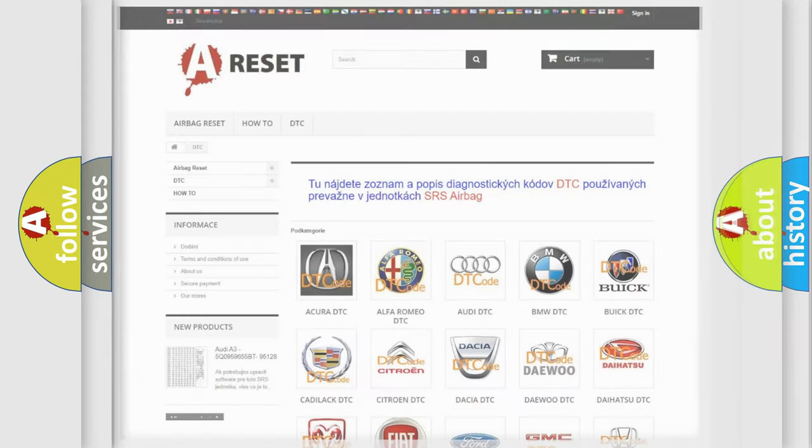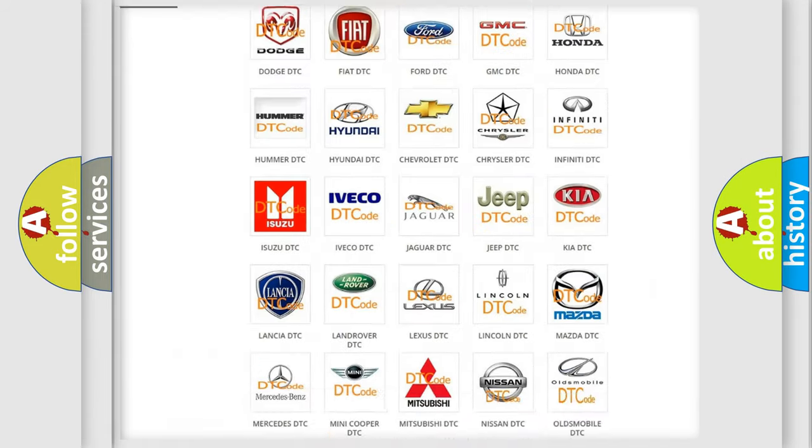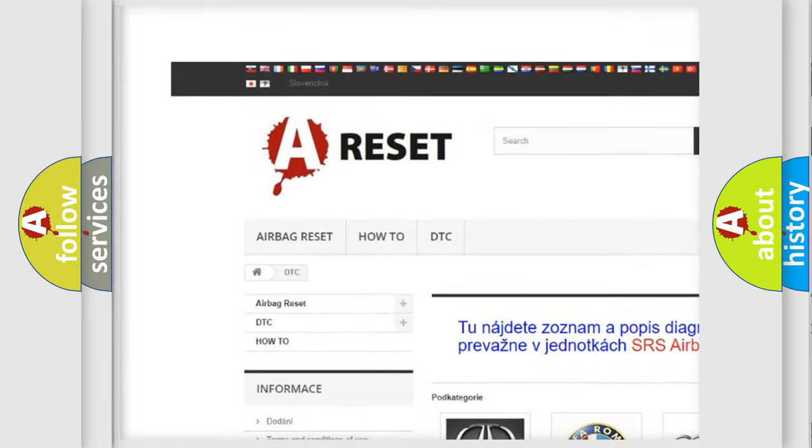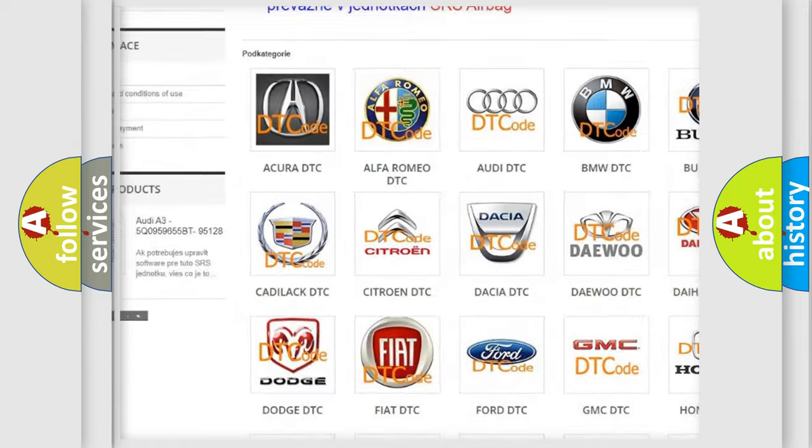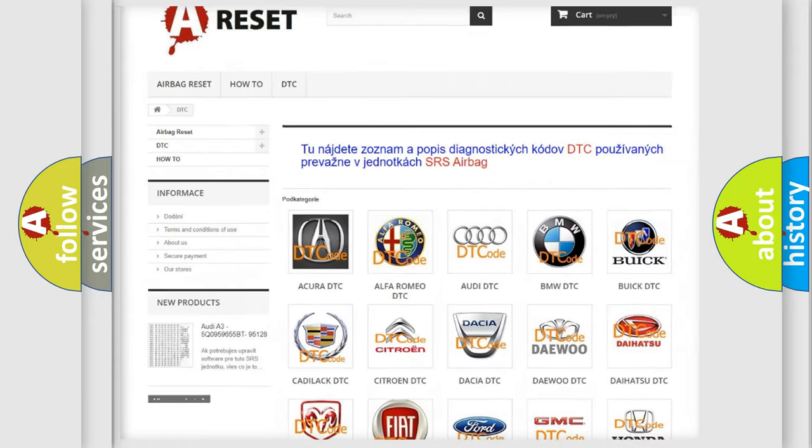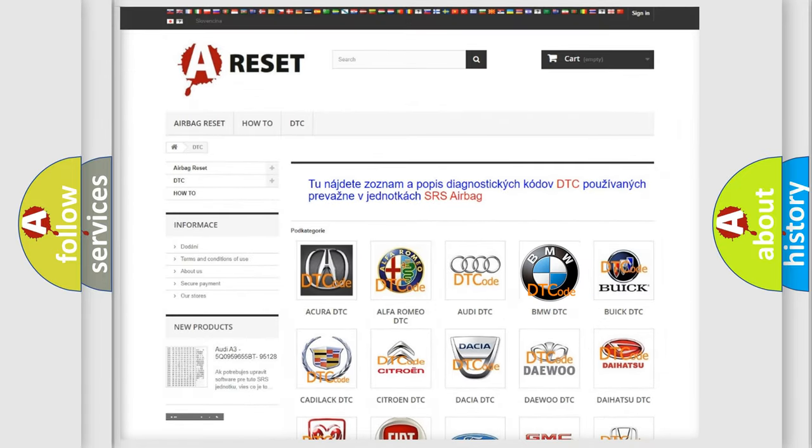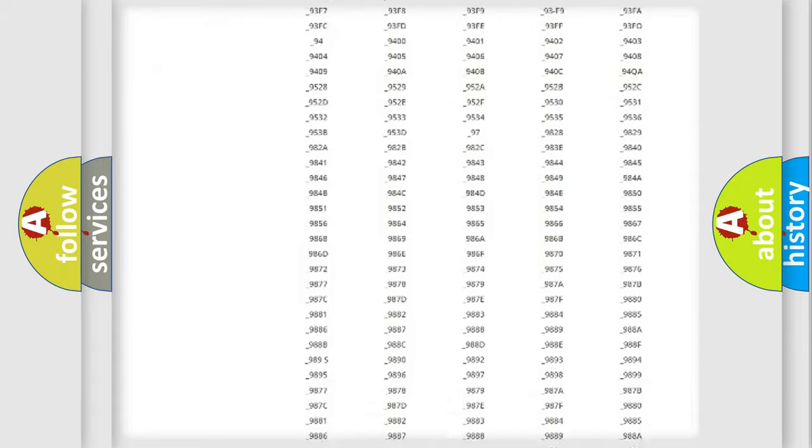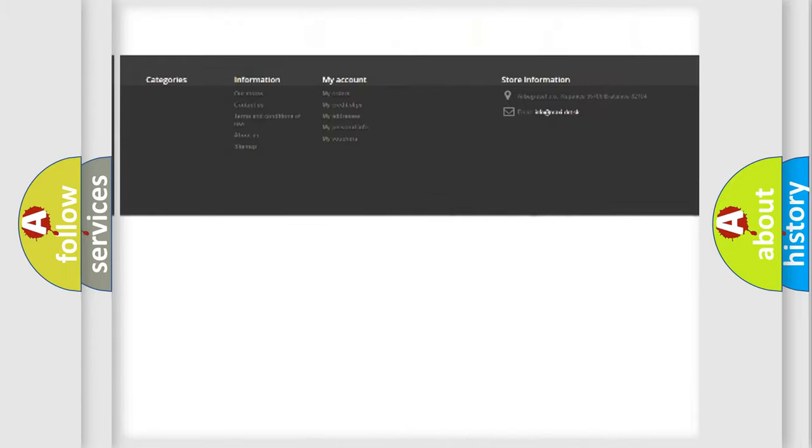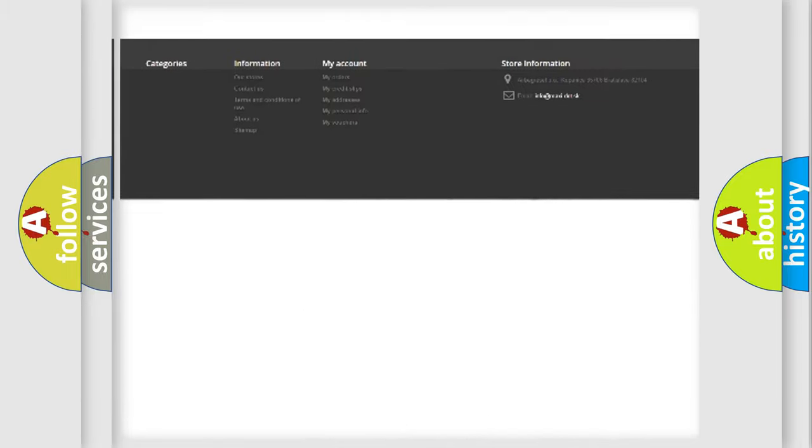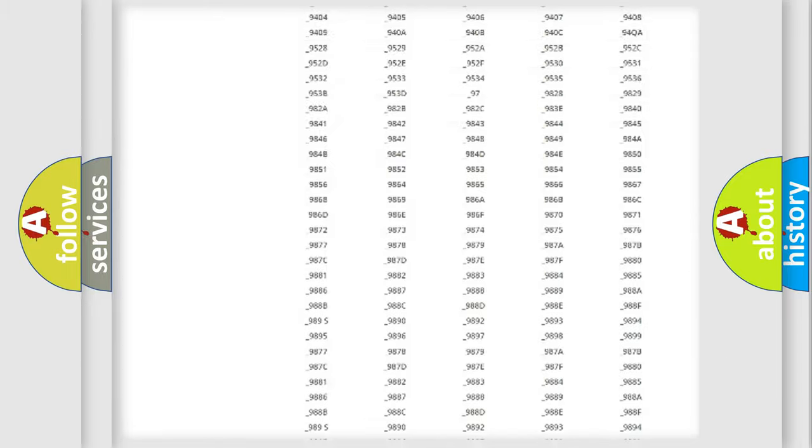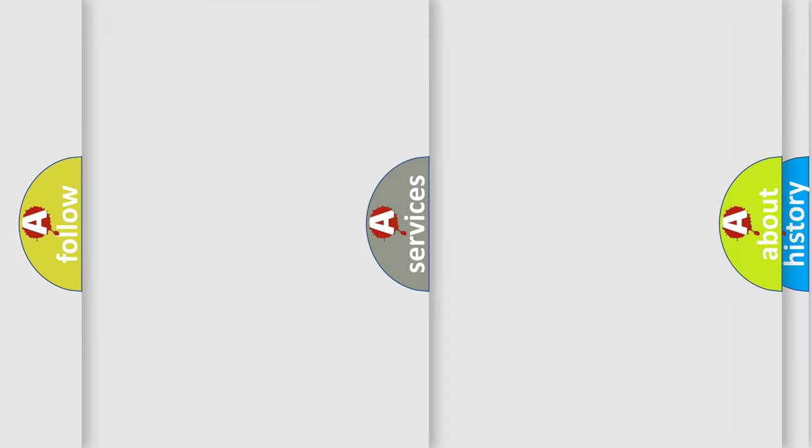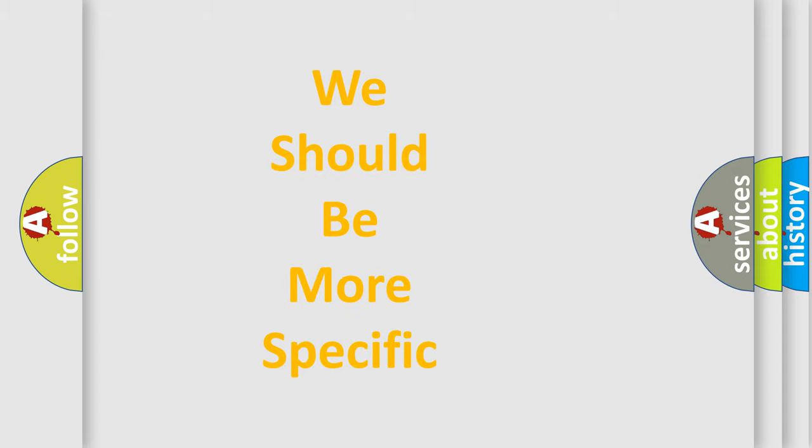Our website airbagreset.sk produces useful videos for you. You do not have to go through the OBD2 protocol anymore to know how to troubleshoot any car breakdown. You will find all the diagnostic codes that can be diagnosed in BMW vehicles, and also many other useful things.